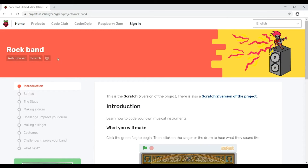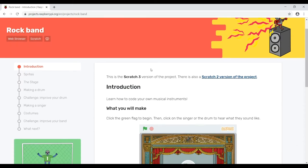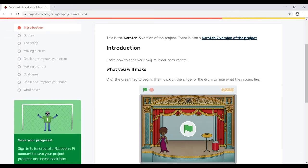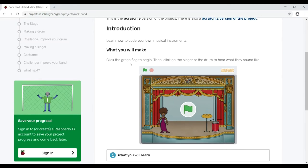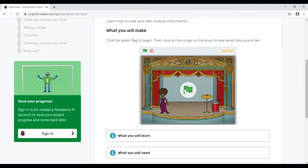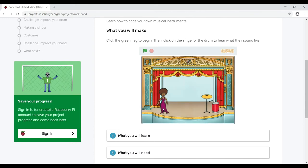In the introduction to Rock Band, we have how to code your own musical instruments and what we'll make. Here's a brief little overview of what it'll look like in the end. Click on the green flag and you can see a little character. If we click on the drum it'll make a noise, and if we click on the little cymbal it'll crash.